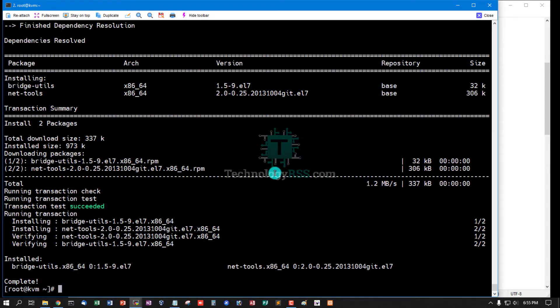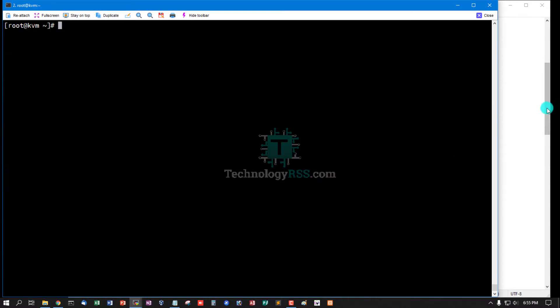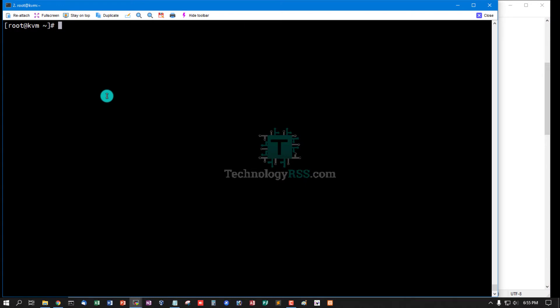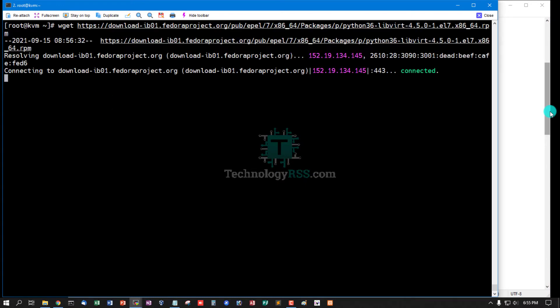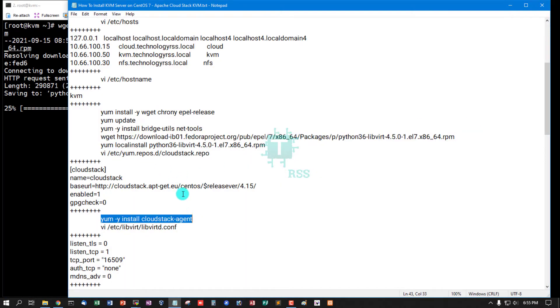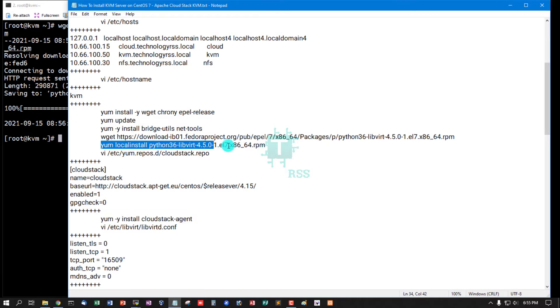Yes, installation done. Now install Python C6 libvirt package. This is a dependency for installing CloudStack. Now install using local install.